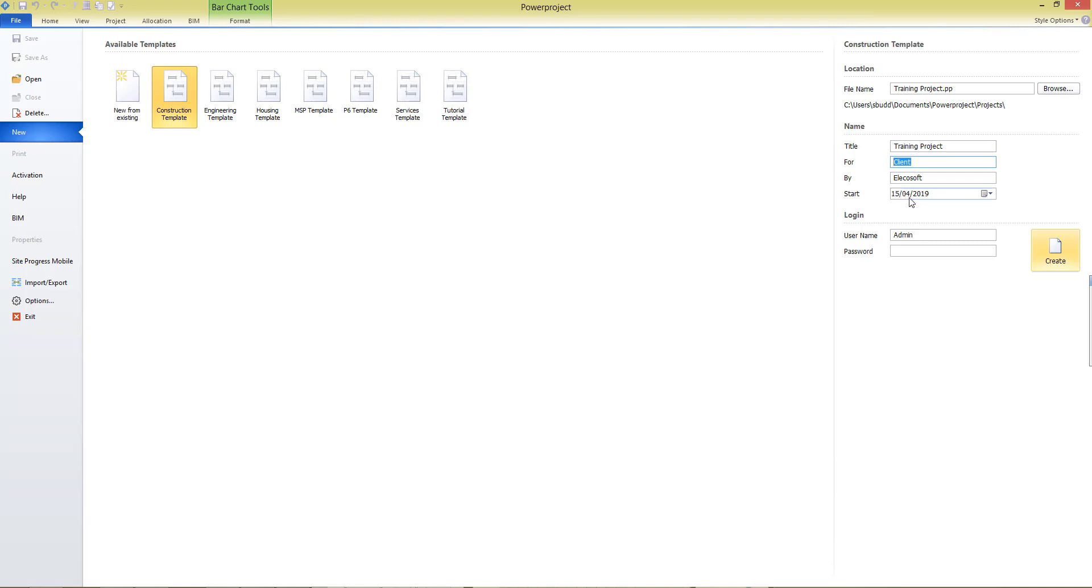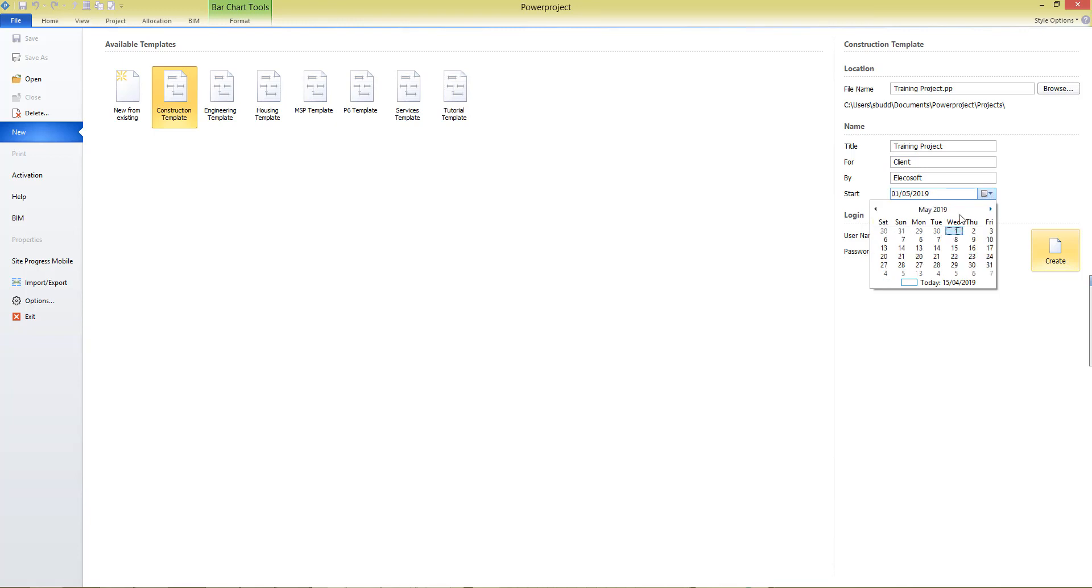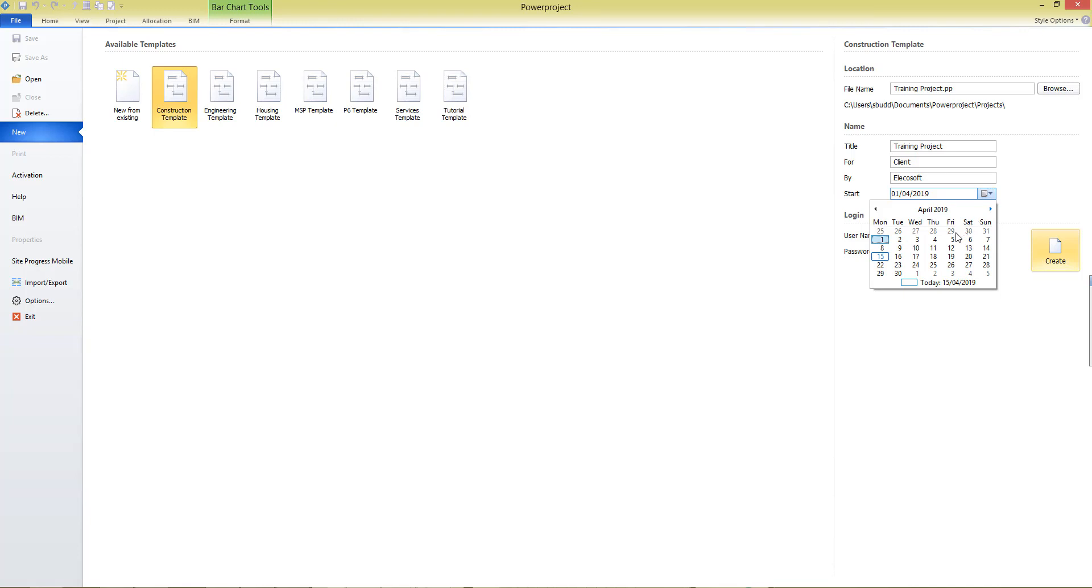Next, enter in the start date of the project. You can choose any date in the future, or even in the past, but if you don't know the start date of your project when you begin creating the project, you can just leave it on the current date and start planning.